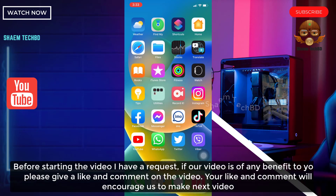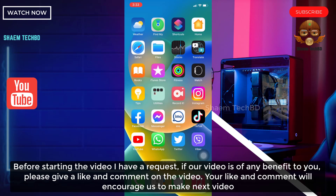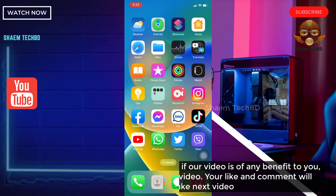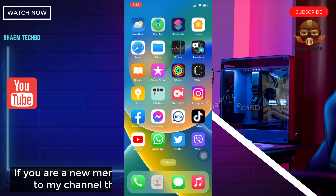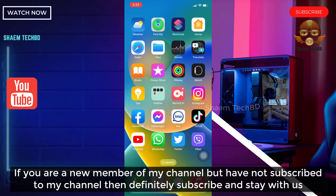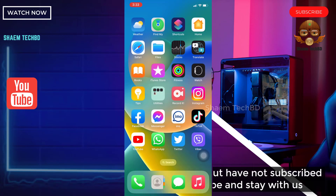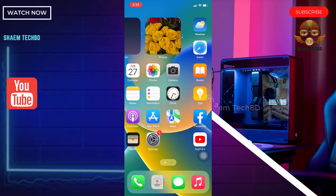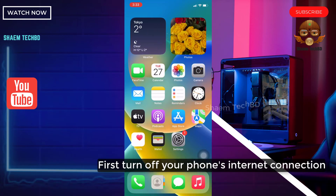Before starting the video, I have a request: if our video is of any benefit to you, please give a like and comment on the video — your like and comment will encourage us to make the next video. If you are a new member of my channel and have not subscribed, then definitely subscribe and stay with us.